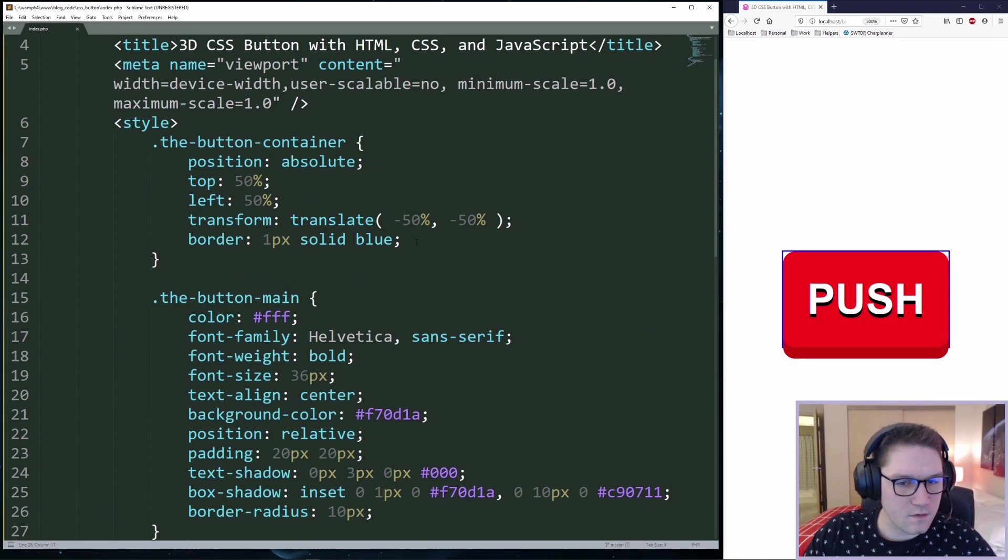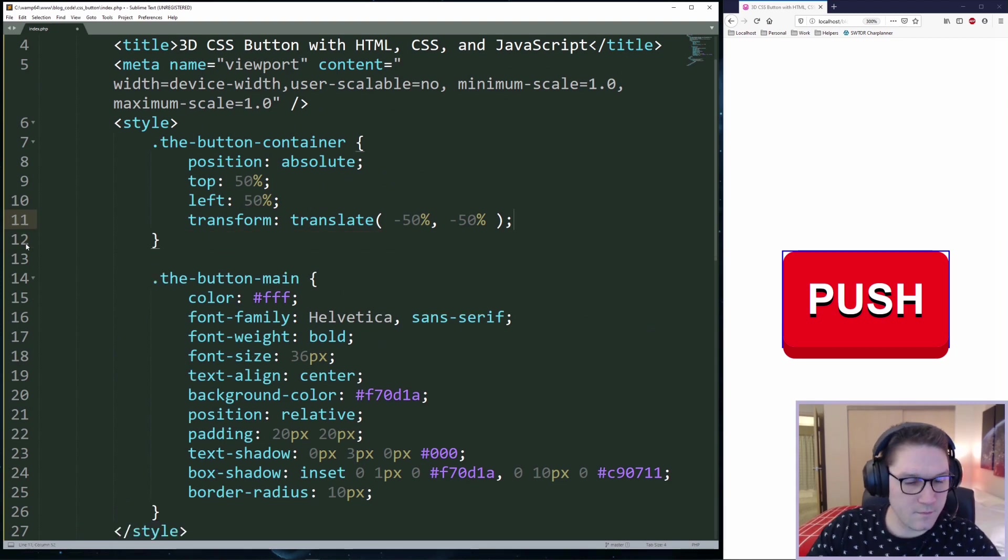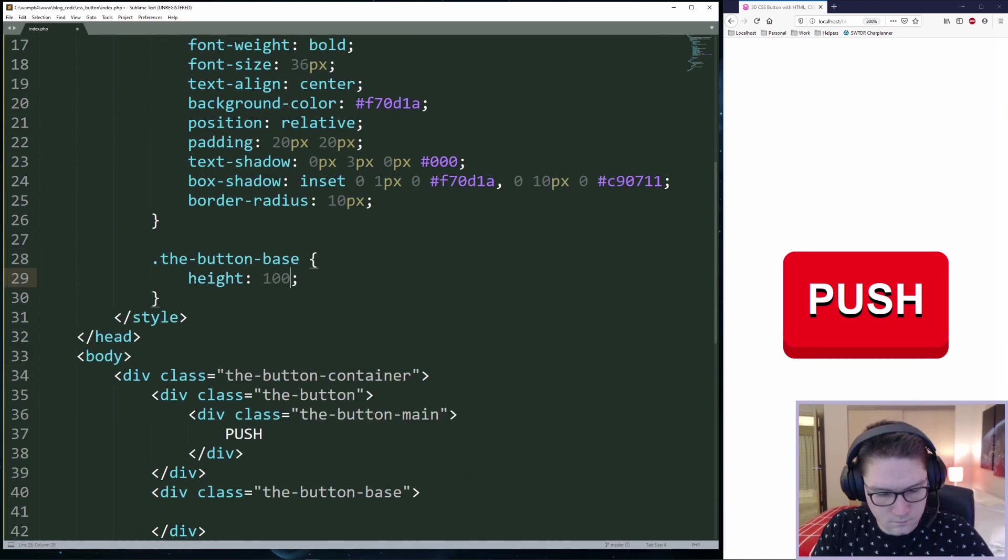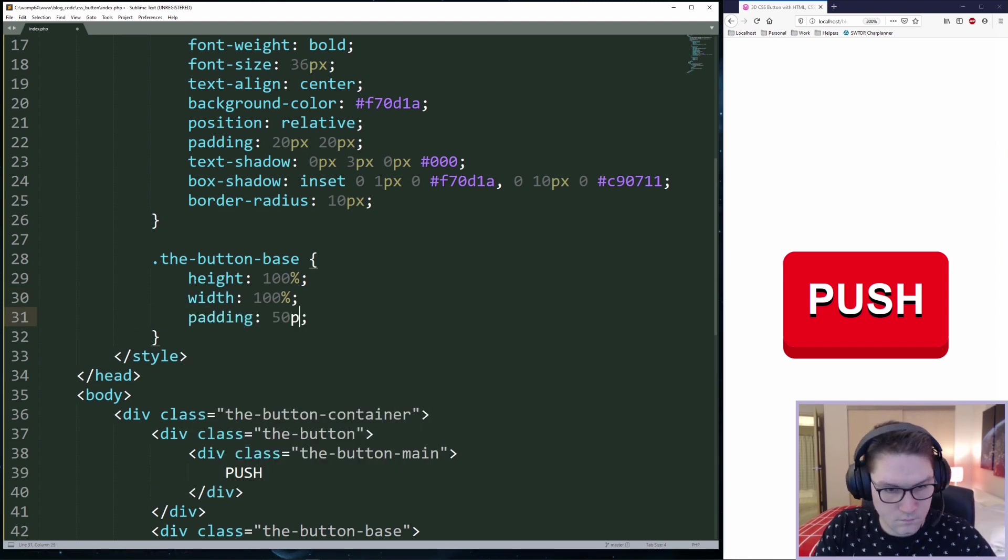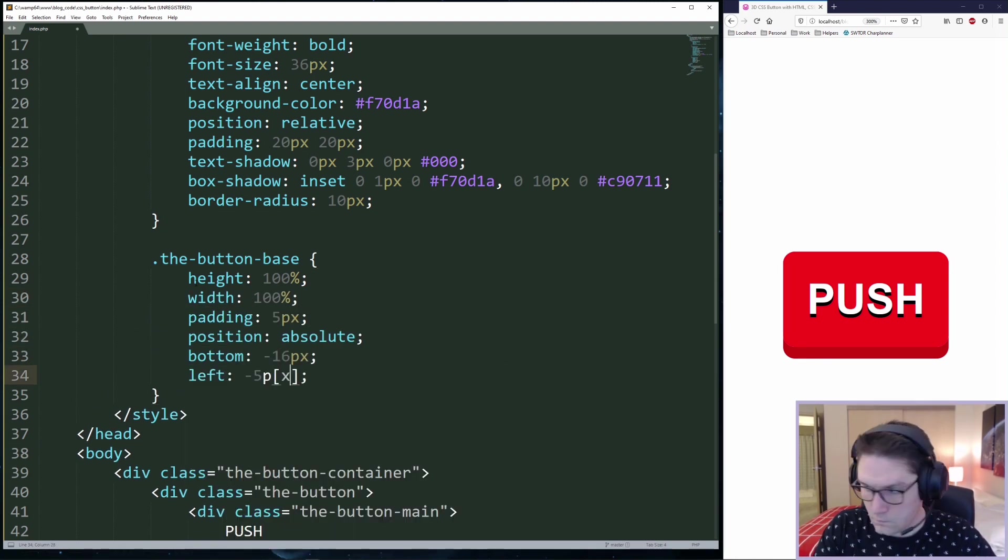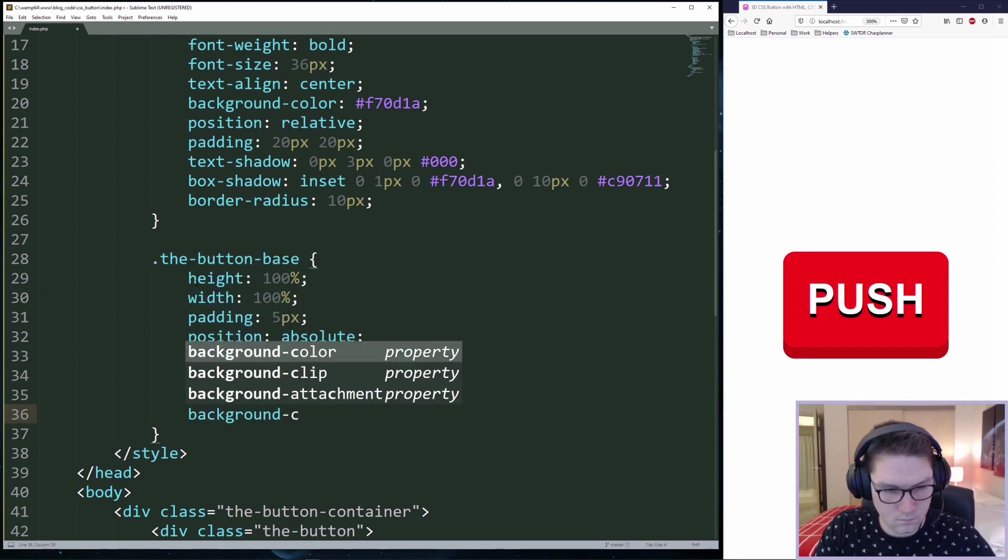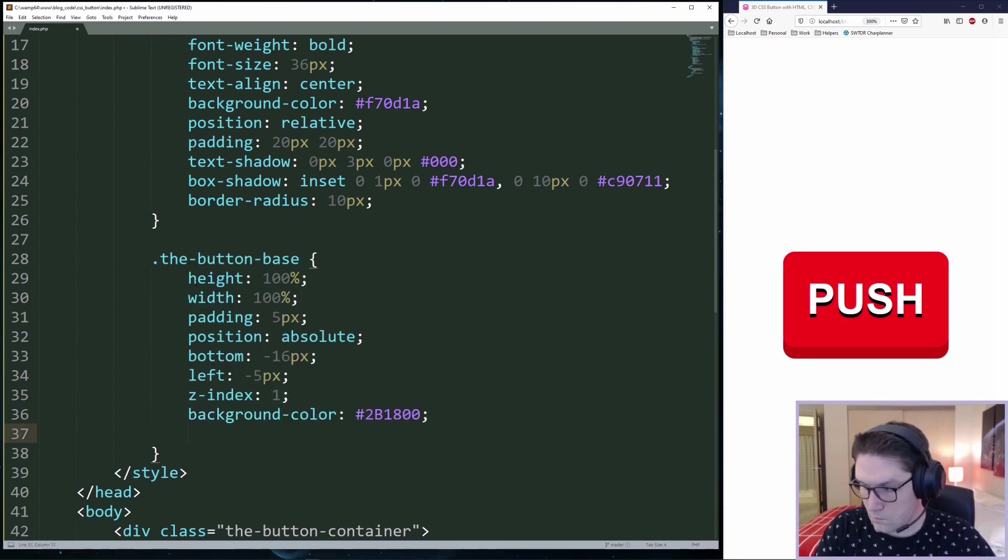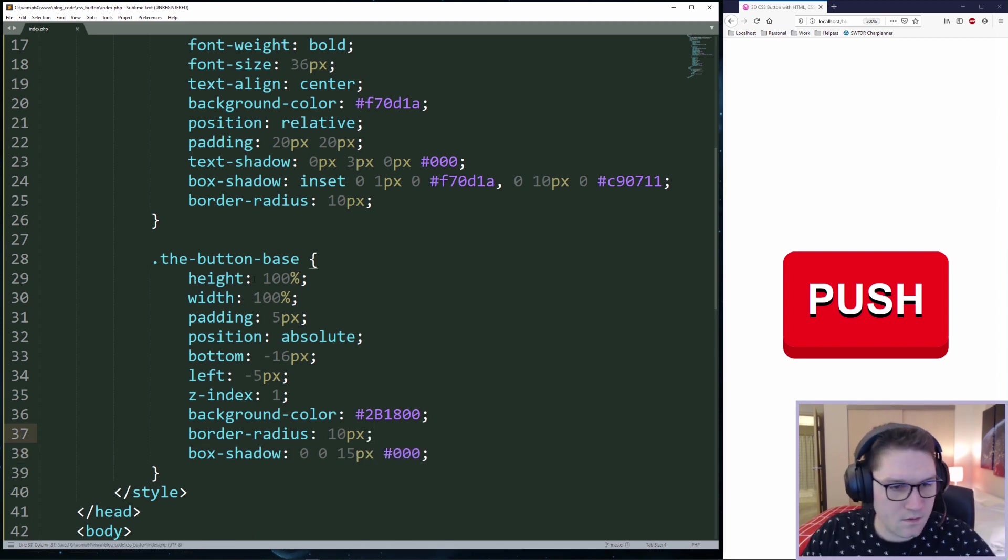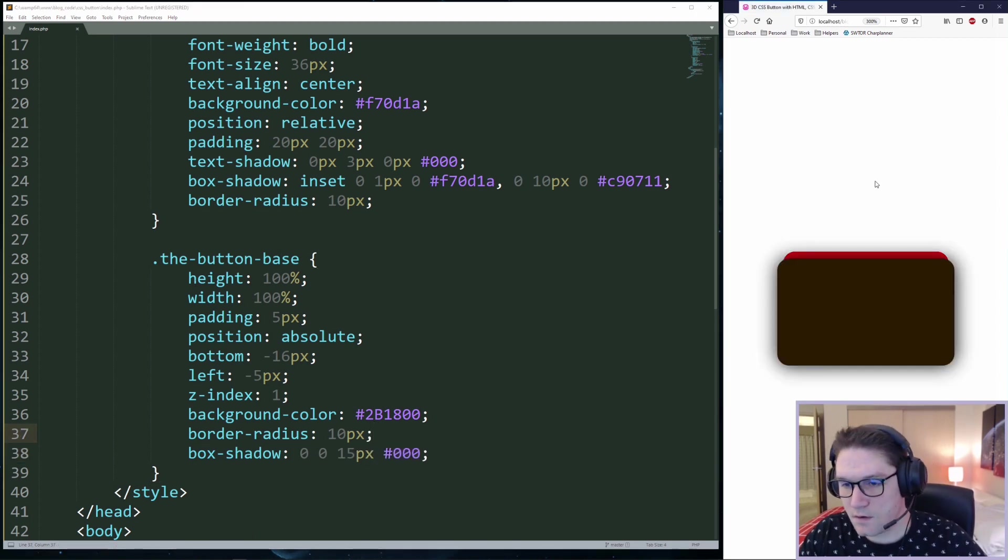I'm going to remove this blue border. We don't need that anymore. And we're going to create our base. So our base is styled up. Let's refresh our page and see what it looks like.